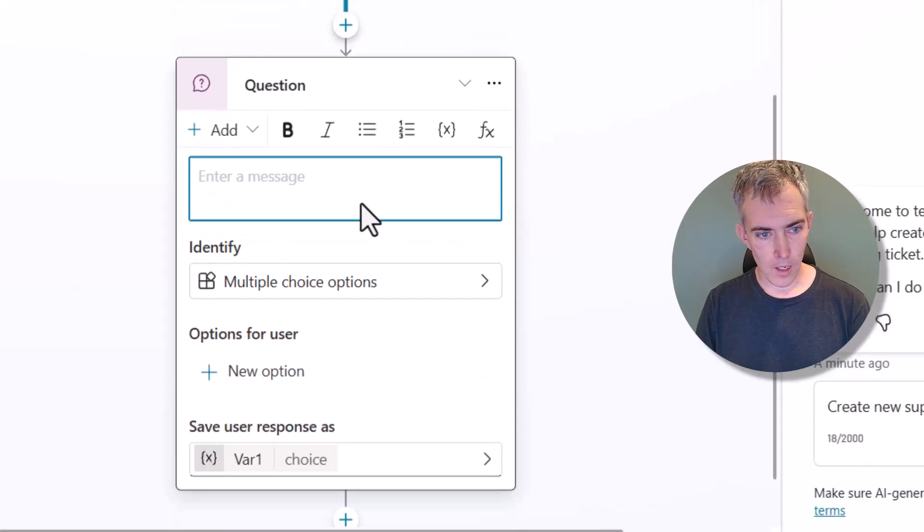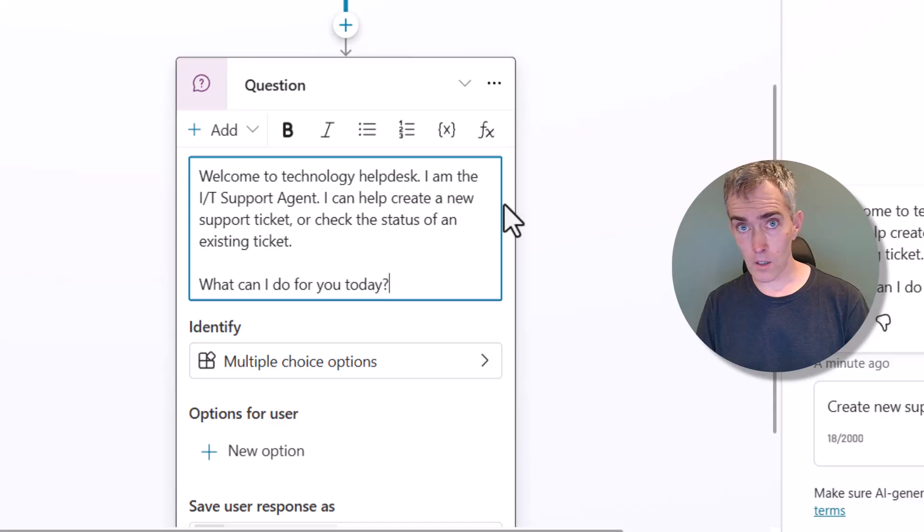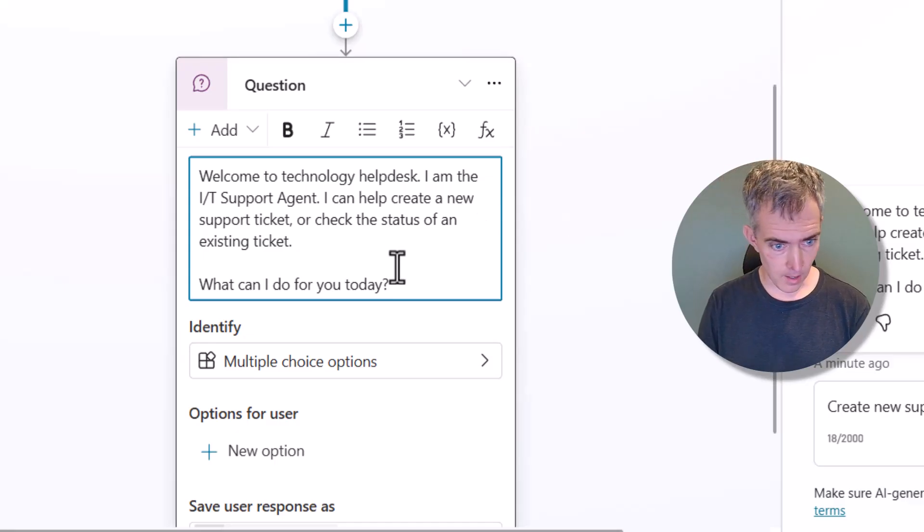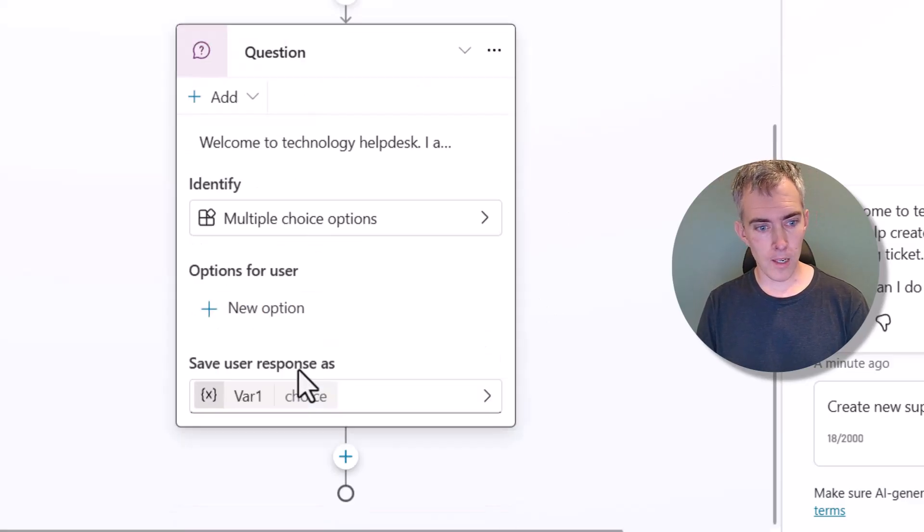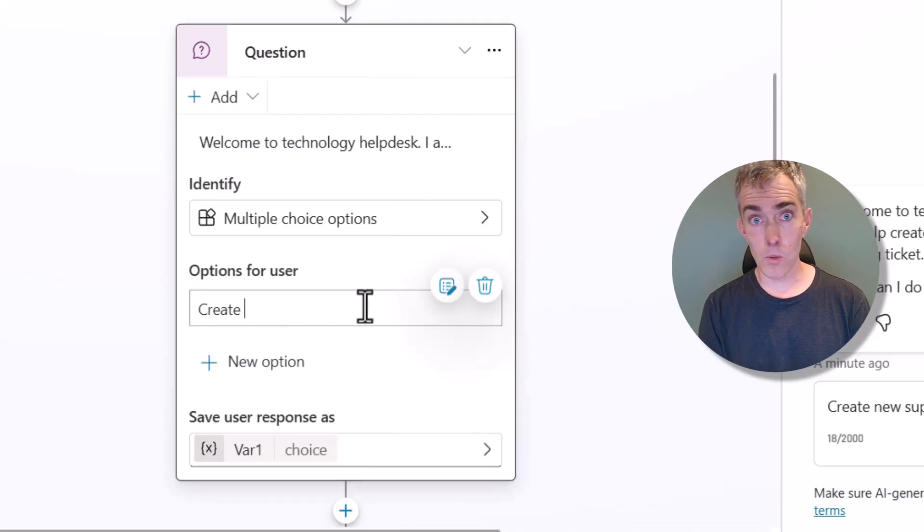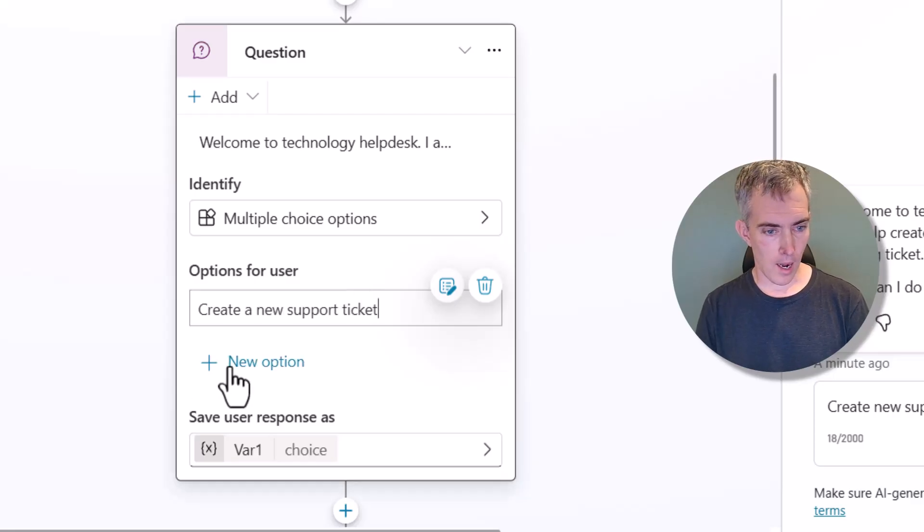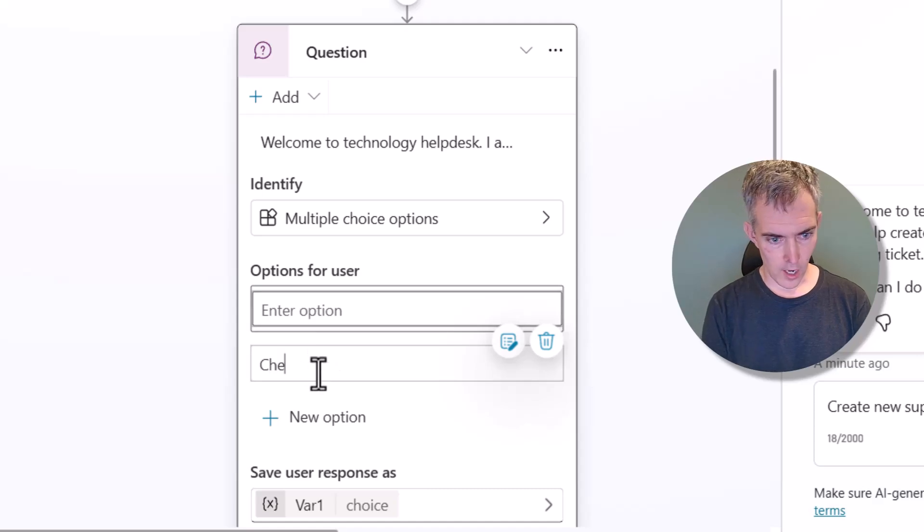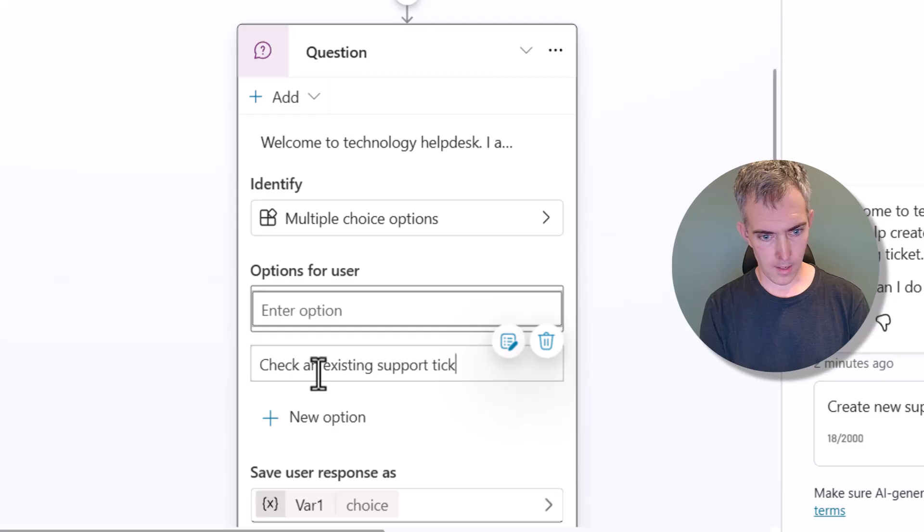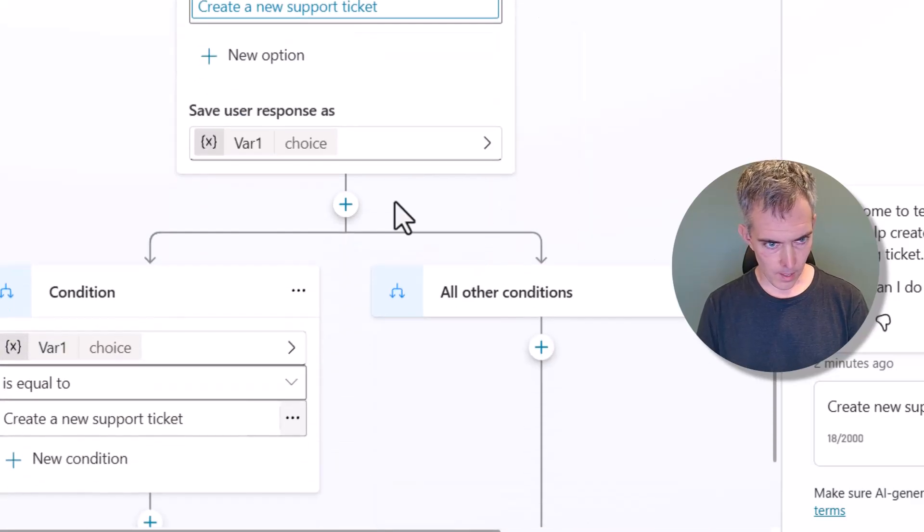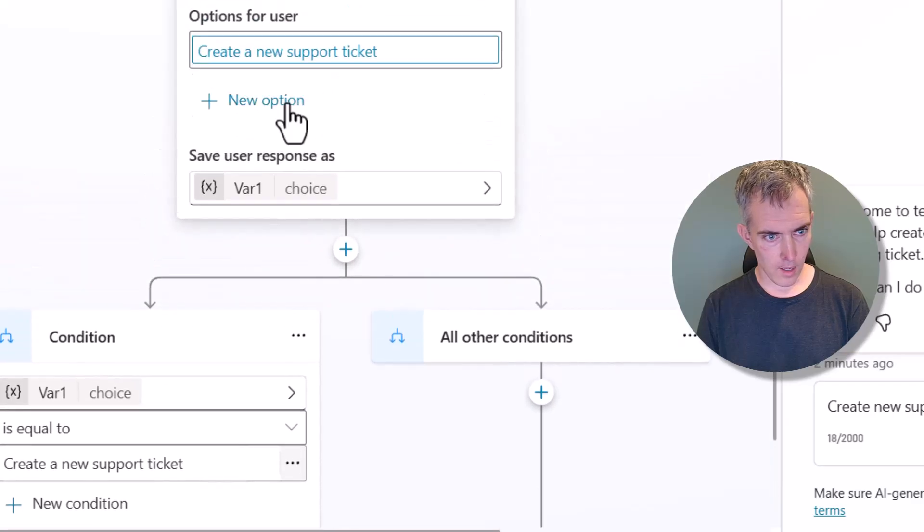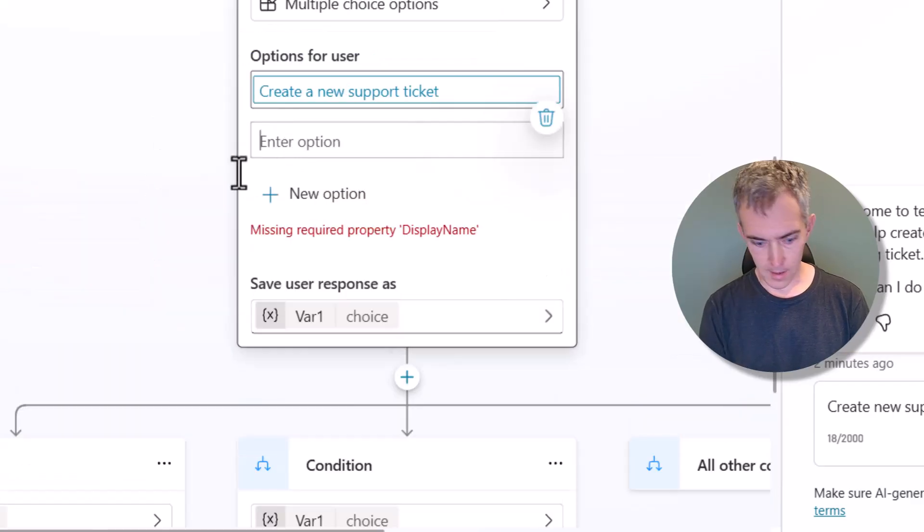So we can use the same message that we have over here in our question, but instead we're going to give the user some multiple choice options. And one of the options will be create a new support ticket. And the other option will be check an existing support ticket. There we go.